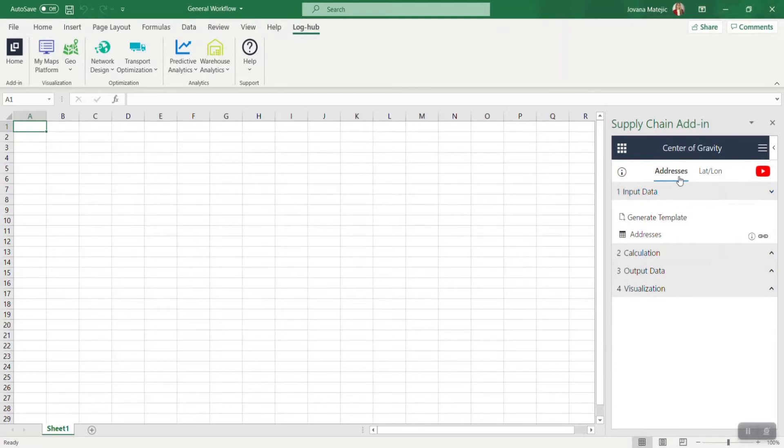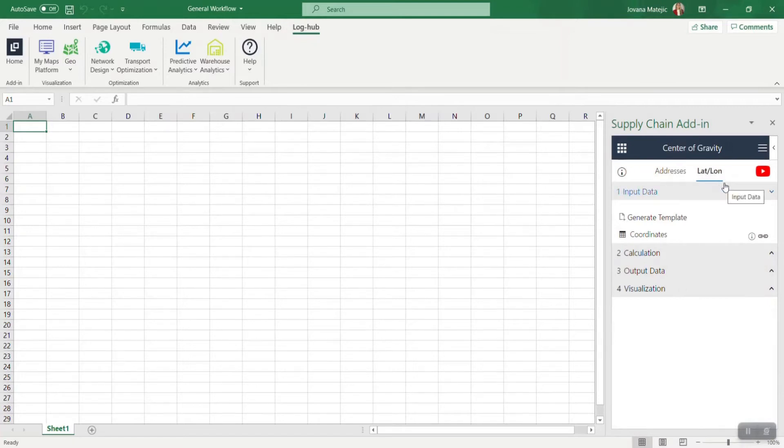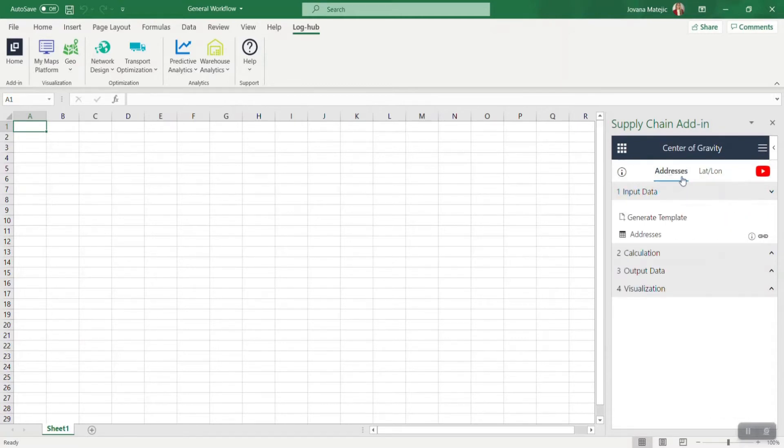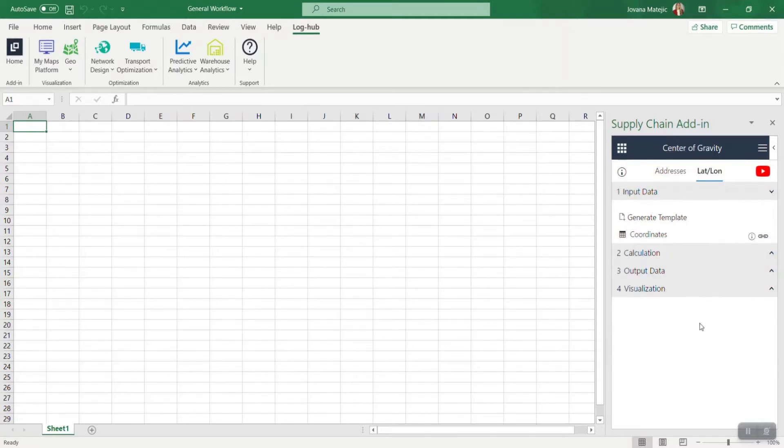If you're using the latitude-longitude approach, we are skipping this translation step since you already have coordinates, so we are just making a calculation of the particular app. This is why calculation will be faster and you can work with more data. For example, in Center of Gravity, if you're working with addresses you can work with 10,000 addresses, and if you choose coordinates you can work with 10 times more data—that's 100,000 coordinates.